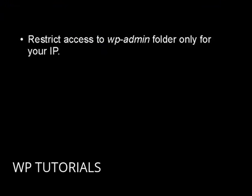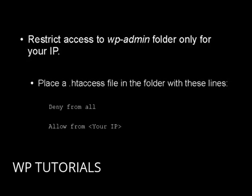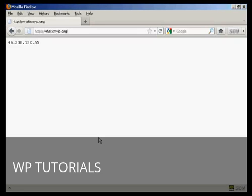Another thing you should do is restrict access to the wp-admin folder to only your IP address. Place a .htaccess file in the wp-admin folder with these lines: deny from all, then a blank line, then allow from your IP address. You can check your IP at whatismyip.org.